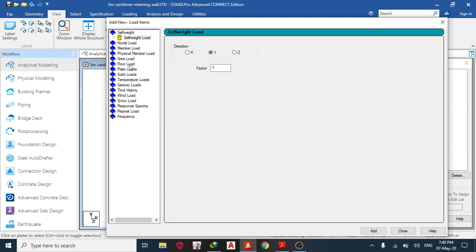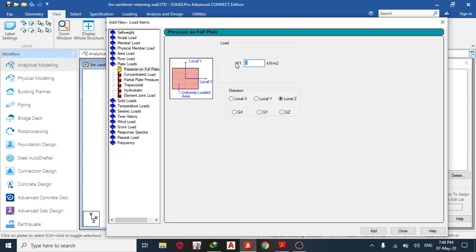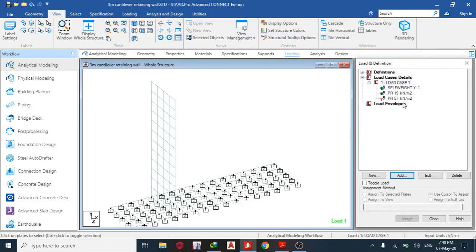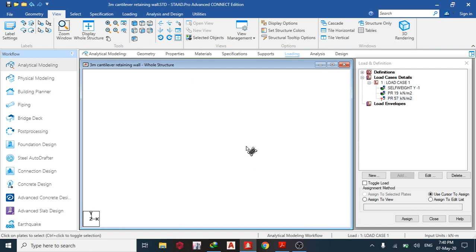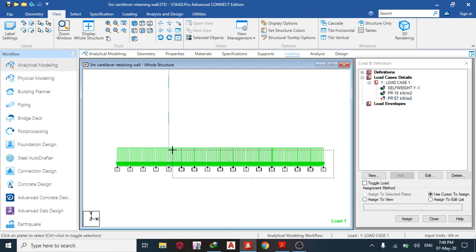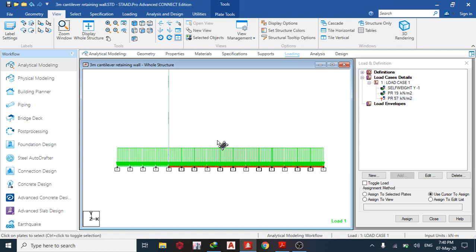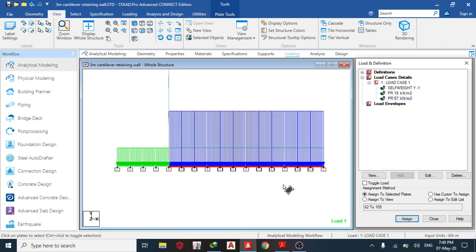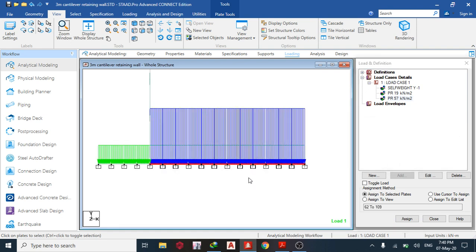Some people wonder why I'm not putting minus 57 — if I were using GY I would, but here everything is a function of my local Z axis. Add and close. Select the heel nodes and assign to selected plates. You can see the 57 kN/m² load displayed.